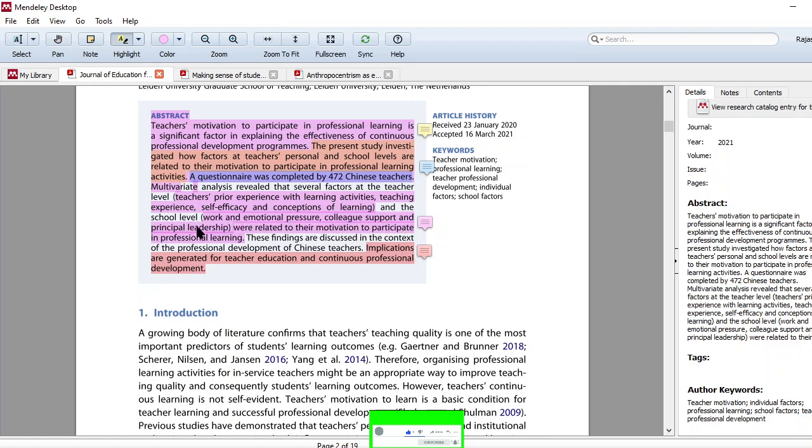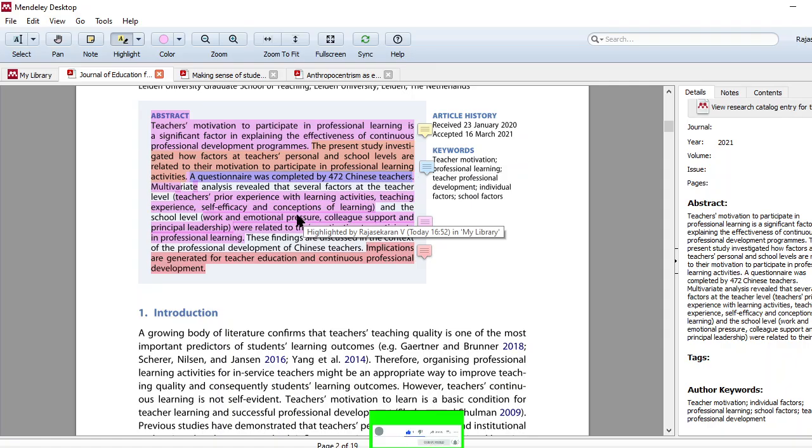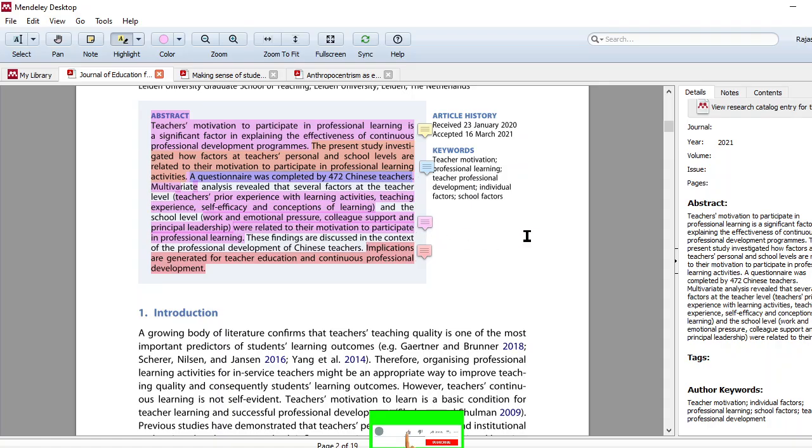And look at the school level. At the school level, work and emotional pressure - in case some teacher has more work pressure, more emotional pressure, they may not be able to concentrate well on the CPD. And colleague support, how much their colleagues are friendly and supportive. And principal leadership, how the leadership in a particular school is supporting. Maybe top leadership, how they are supporting.